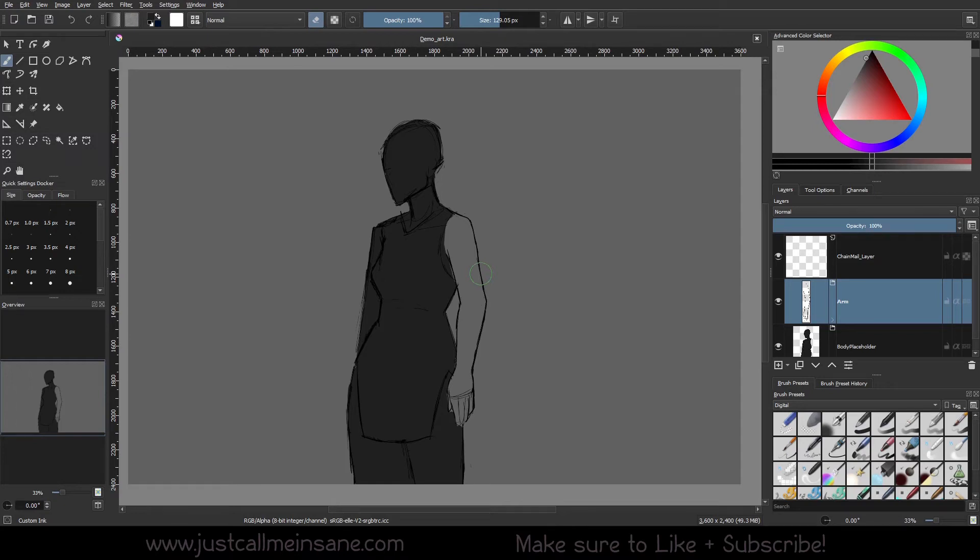Hey everybody, welcome back to another Krita tutorial series. We're going to do something a little different that I think everyone's going to really enjoy.